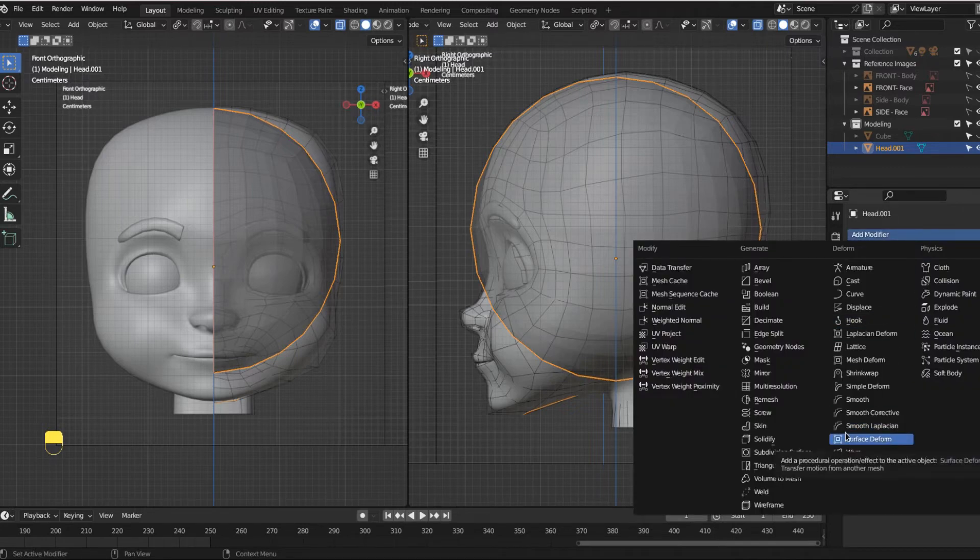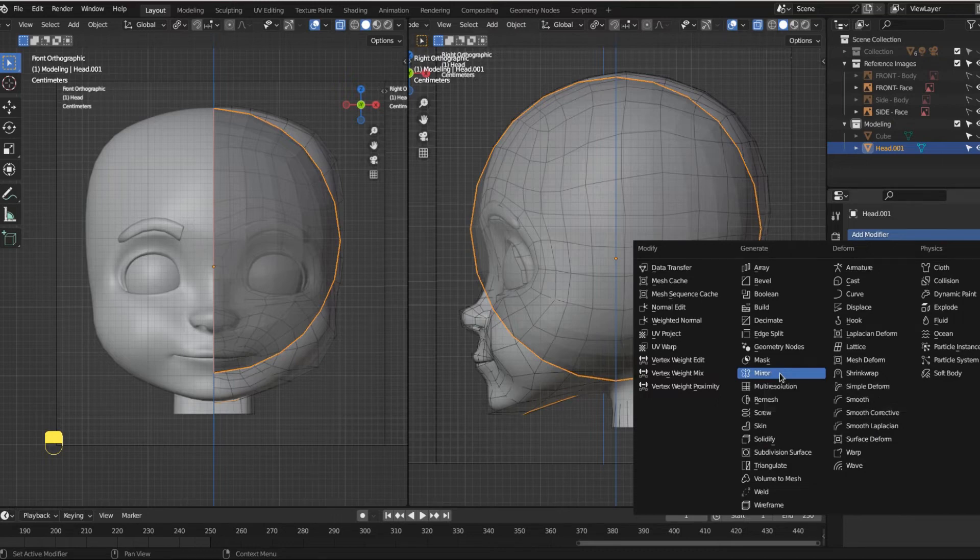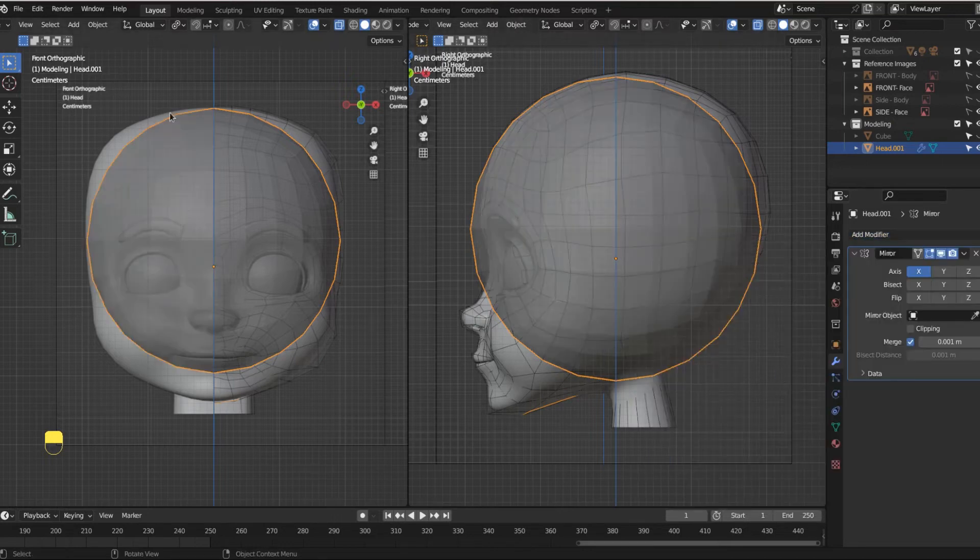So click this wrench right here to our modifier properties. And in our modifier properties, guess what we can do to our mesh. We can modify it in many different ways. And what we want, we want to do, we want to add a mirror modifier.